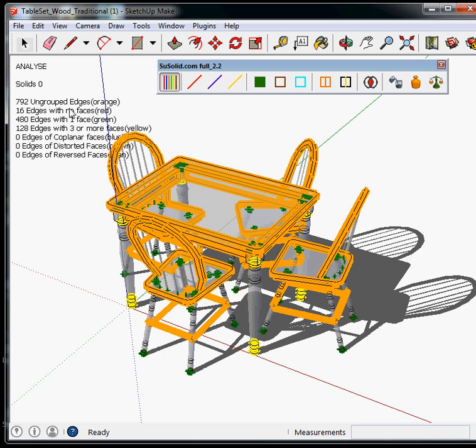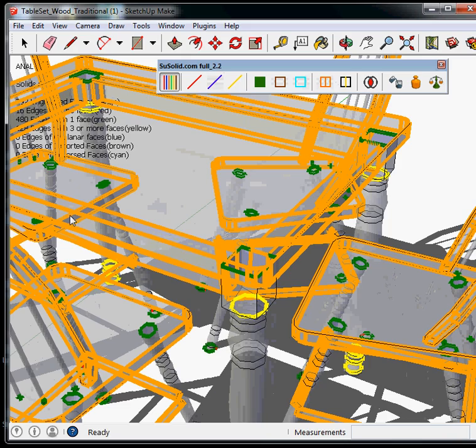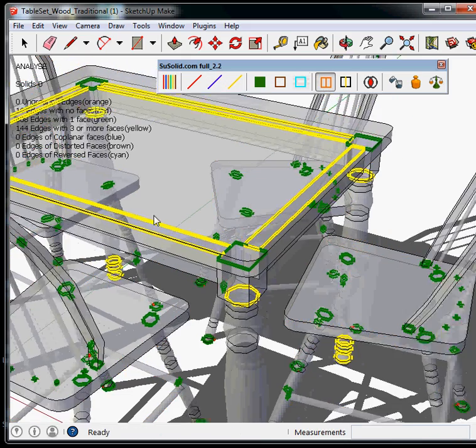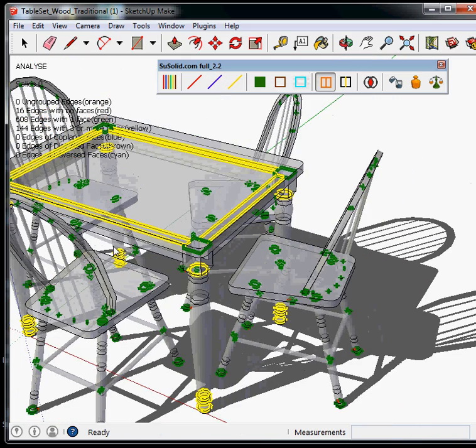First we have the ungrouped edges, which is orange. Yeah, there's a lot of that. So, we just click the orange button. Poof! Gone, they disappear.